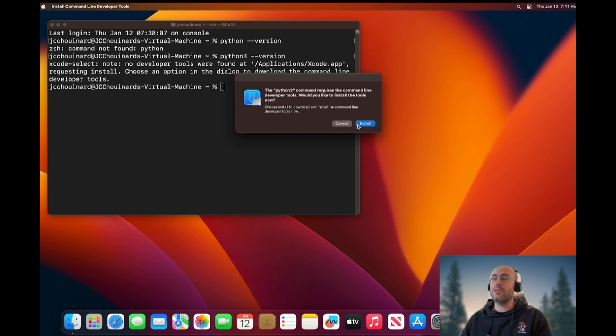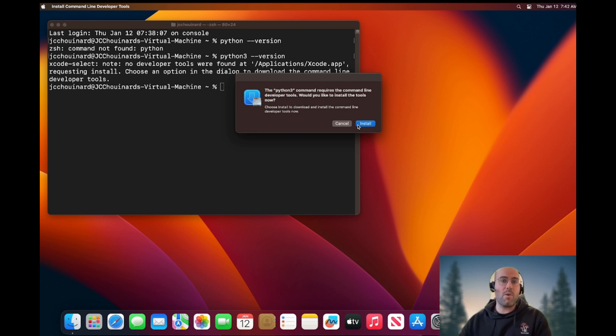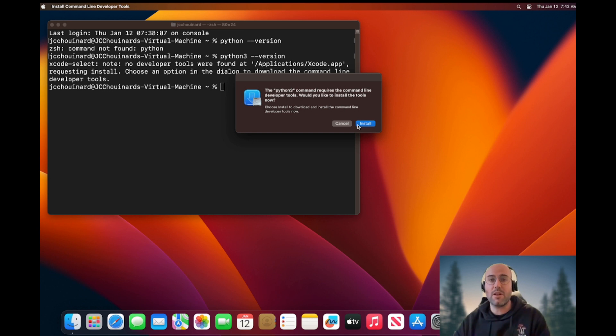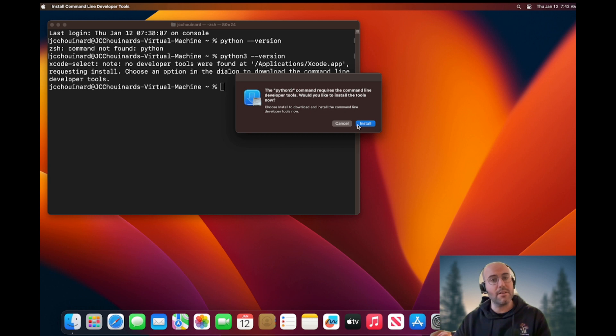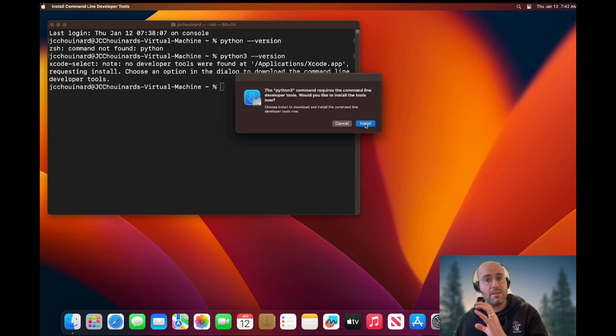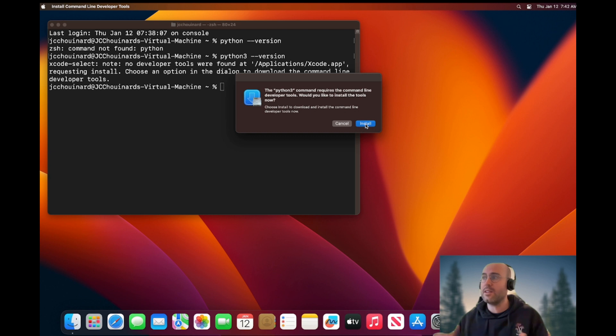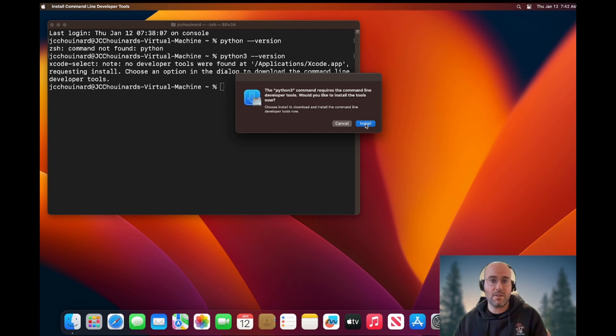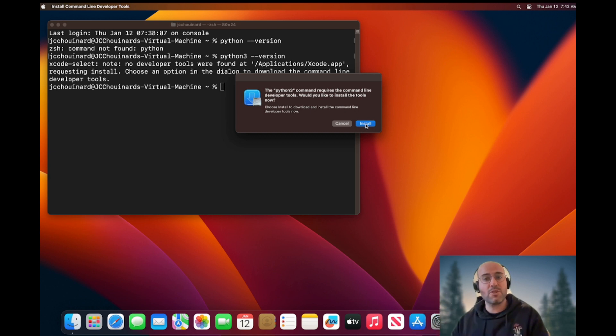If you click install right here, it will take a while. It will then install the developer tool, including Python. I will not spend time doing this right now. I highly recommend if you install Python, just click install here. Installation process will come and then Python will be installed. This is not what I want to show right now.